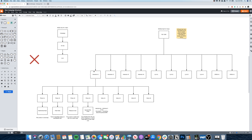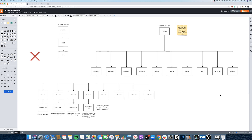Now duplicate that ad set as many times as you need. For $50 a day, duplicate it four times for five total ad sets. For $100 a day, duplicate it nine times for ten ad sets. I like to load three more interests across three ad sets, then four ad sets each with a different lookalike audience, and two ad sets with open targeting — no audience targeting at all, relying purely on Facebook's algorithm to find buyers across 230 million people in the USA.